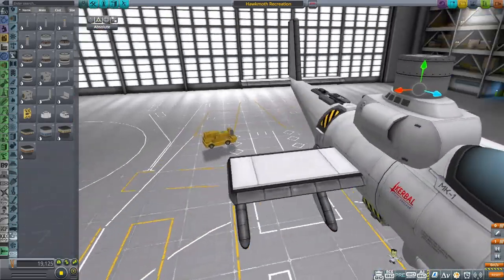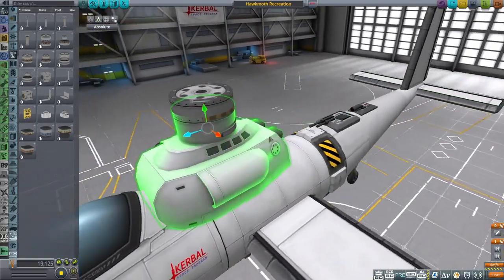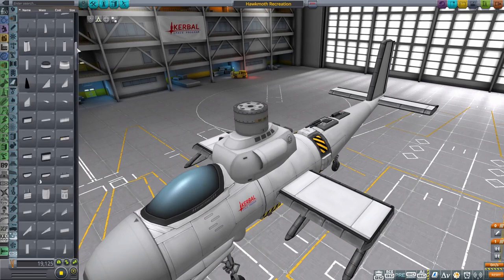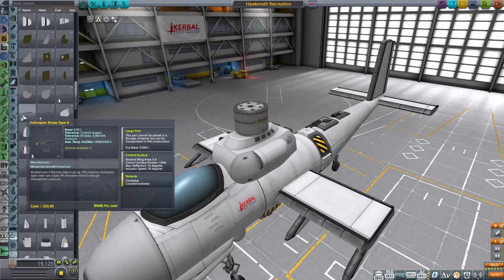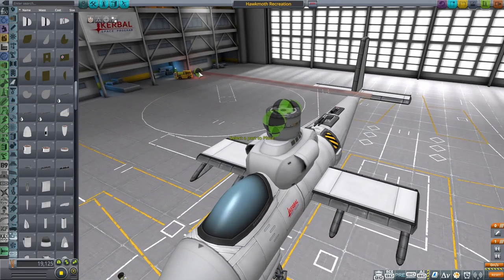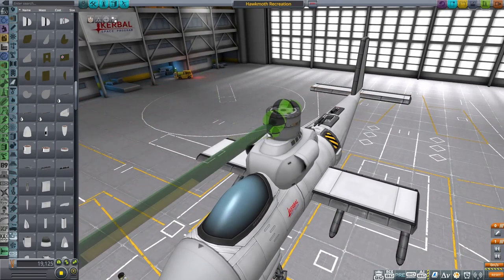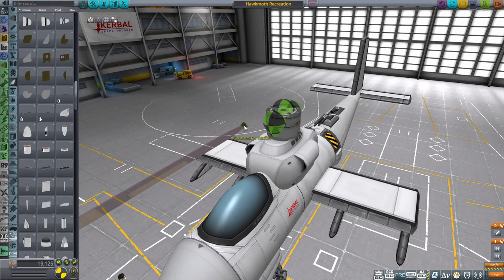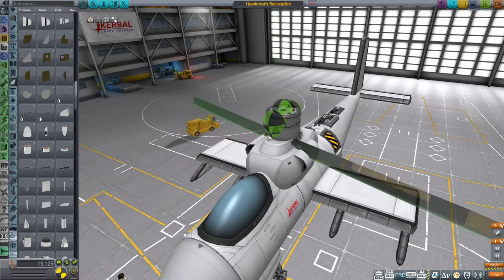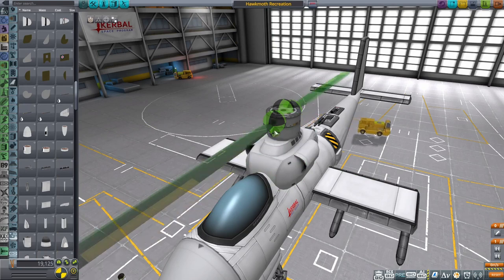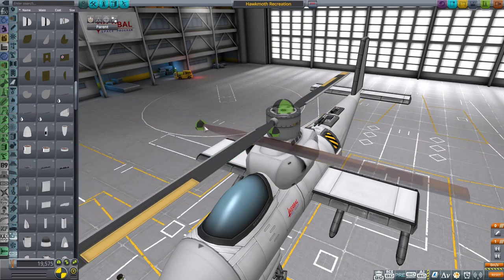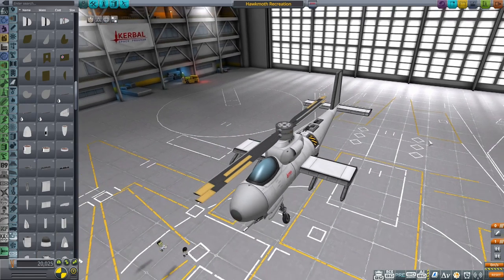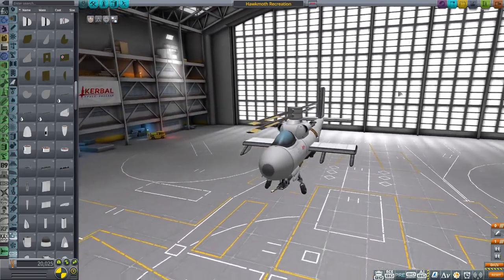That's probably good enough. Then the helicopter blades - also part of the Breaking Ground mod, helicopter type B. We want a pair of these. Switch symmetry mode by pressing R, then X to get that up, turn snapping back on, attach them there. And a pair of those there as well - starting to look a lot more helicopter-ish.